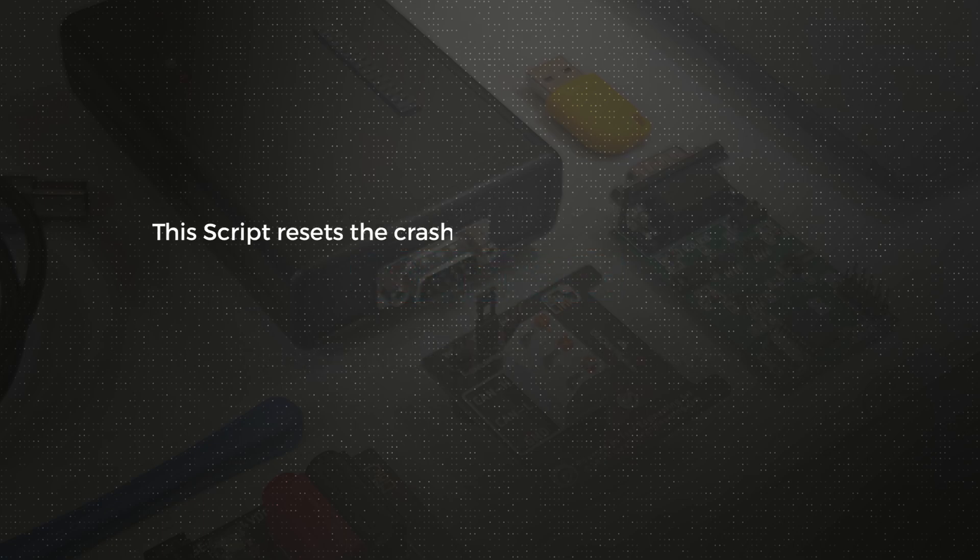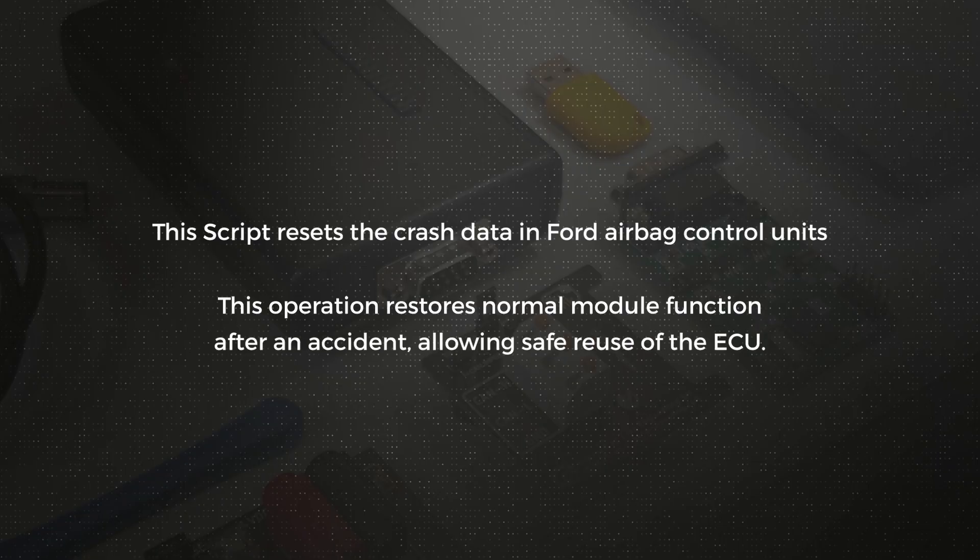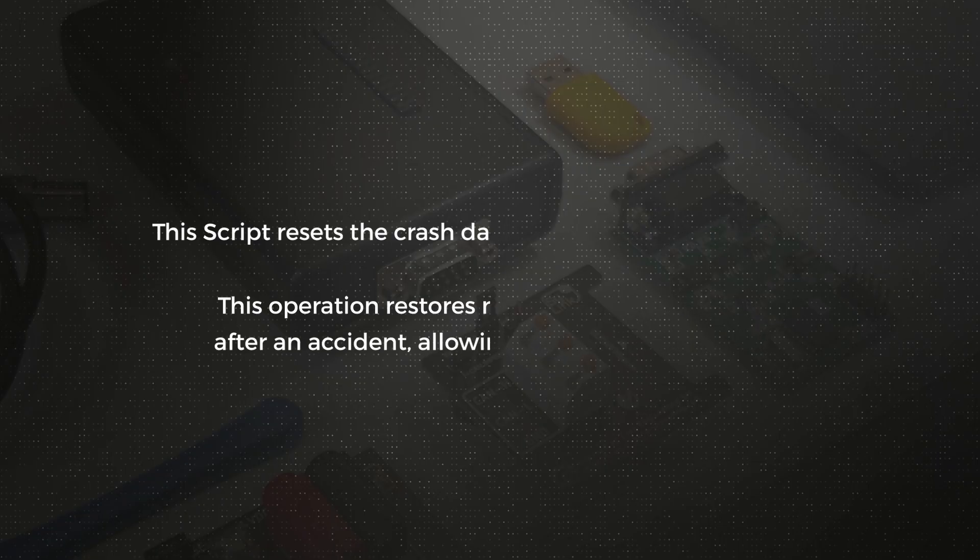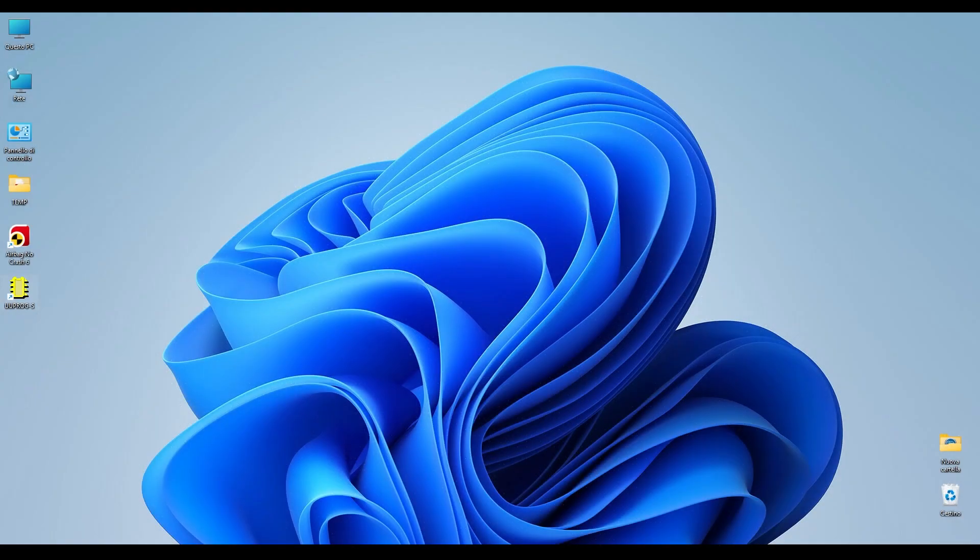This script resets the crash data in Ford airbag control units. This operation restores normal module function after an accident, allowing safe reuse of the ECU. Launch the UPA software.